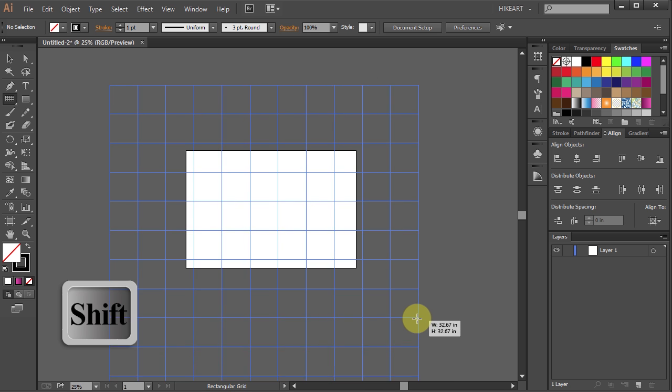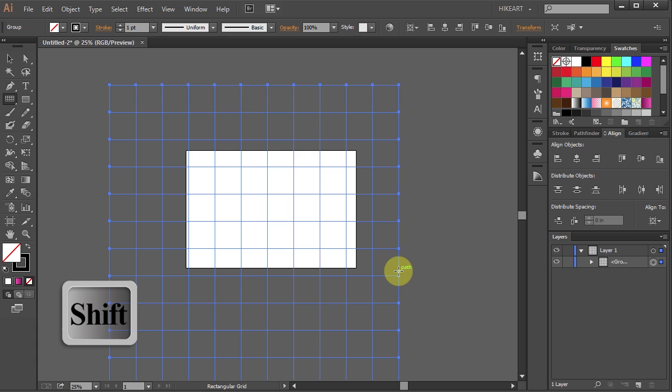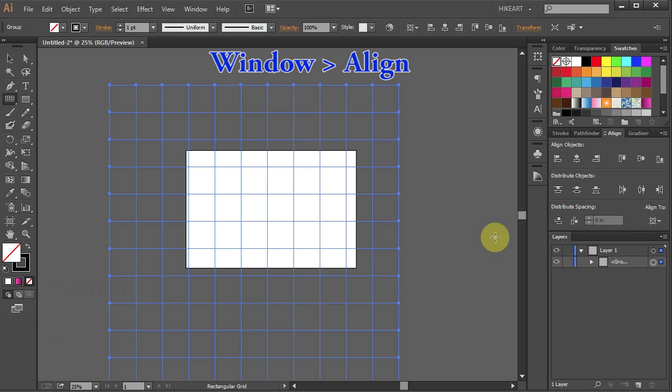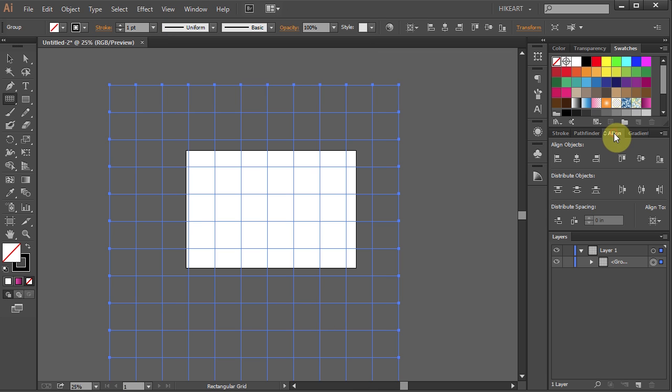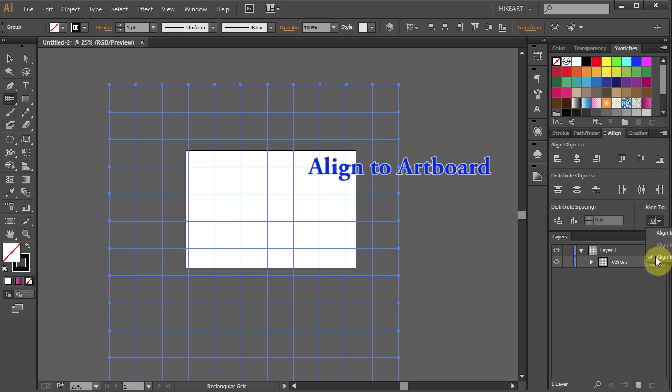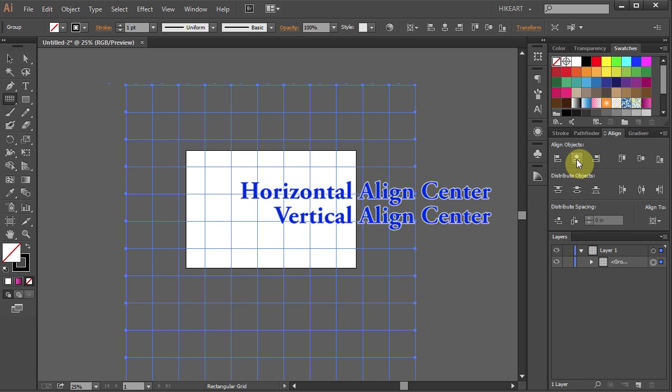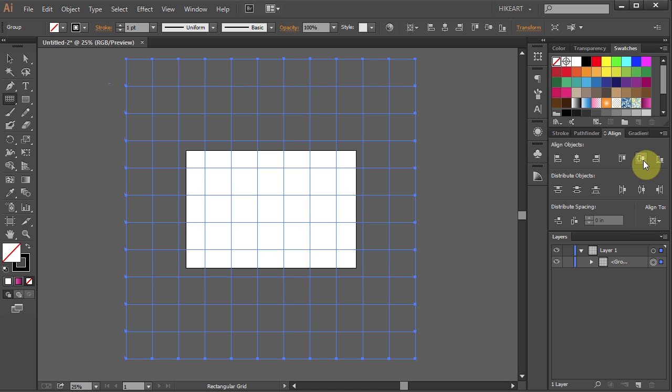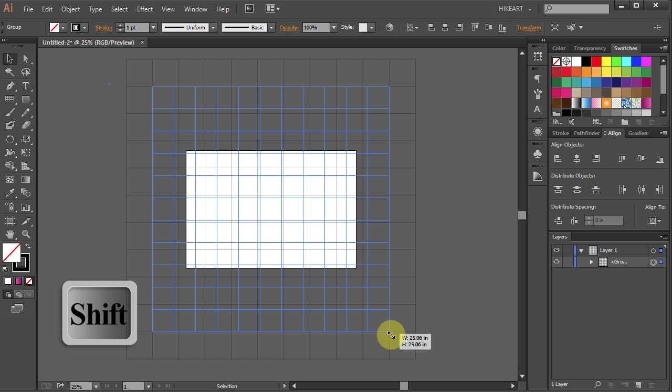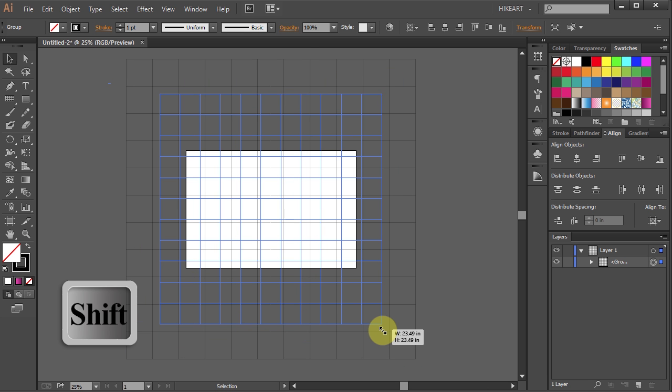Make sure the grid extends past the artboard. Next go to the Align panel, if you don't see it go to Window and select Align. Make sure the Align to Artboard is checked and select the Horizontal Align Center and the Vertical Align Center. If you would like to change the scale of the pattern, increase or decrease the scale of the grid.